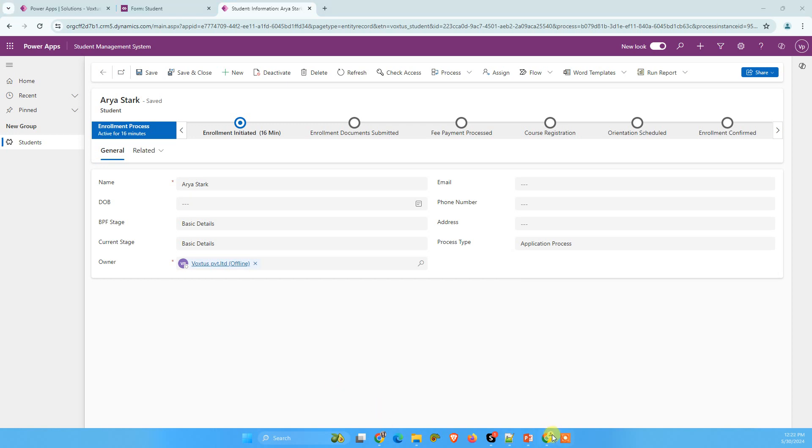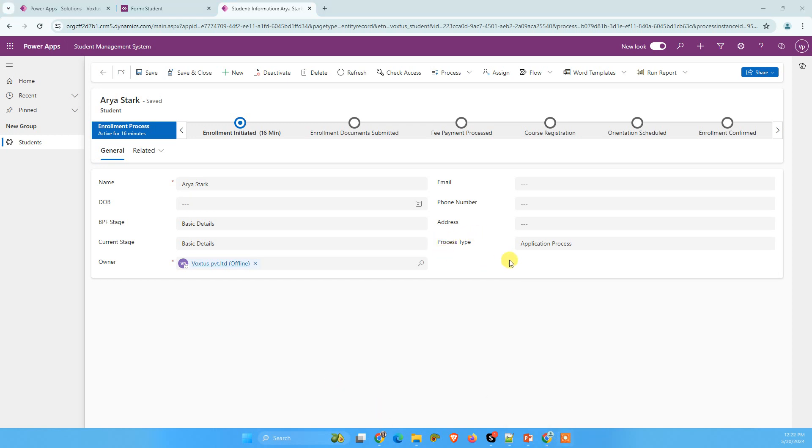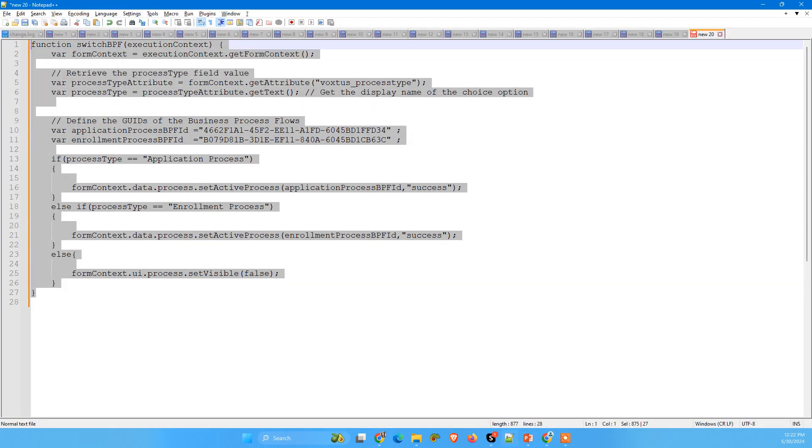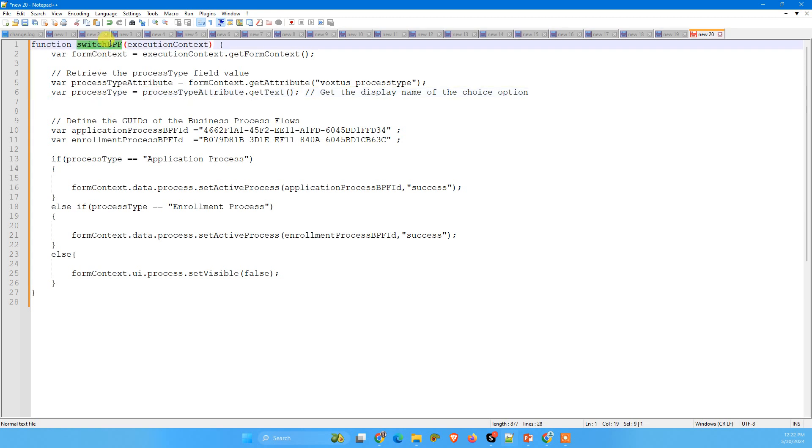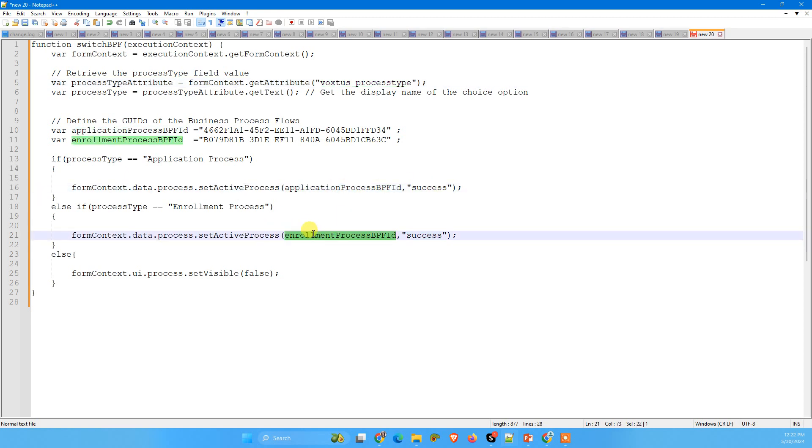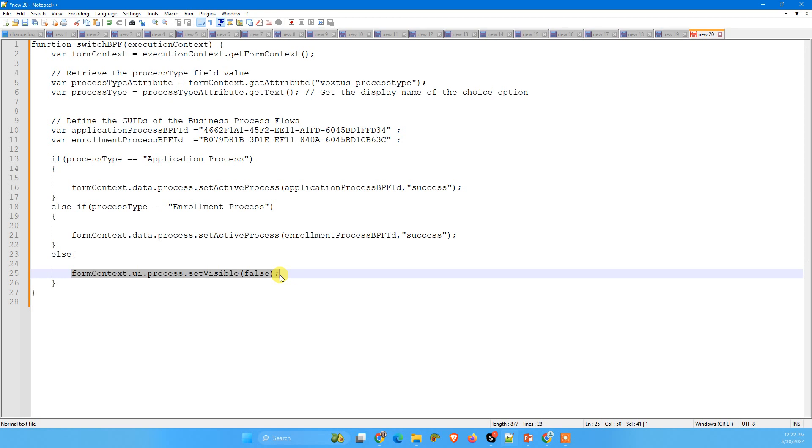For showing and hiding business process flow as per this process type choice, I have already created a JavaScript function switch BPF and we are passing the execution context. And what we are doing then we are getting the value of our process type and based on process type, we are showing and hiding the business process flows. And if nothing is selected, then we are not showing anything. We are hiding all the business process flow.